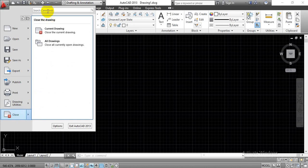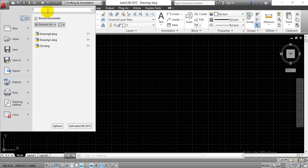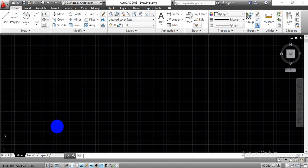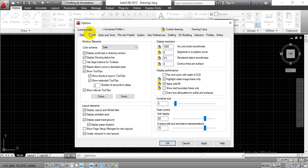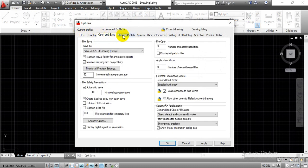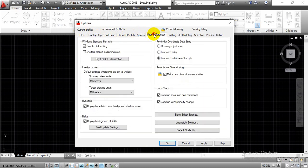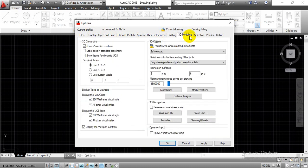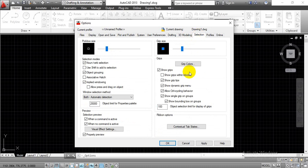If you look over here, we have a search option where we can directly search for the required drawing by typing the name of that file. This is nothing but the Recent Documents that we have in our system. The next we have is Open Document. At the bottom you will see these two options — Exit, as well as the Options button. If I click over the Options button, another window will pop up on the screen. In that you can do modifications related to display, select the proper file, and we have options for Open and Save, Plot and Publish, system configuration, and user preferences. Here you can define the units as well. The next option is Drafting, where we can modify cursor size, and this is the 3D Modeling options. These are the different options we get in this application menu.